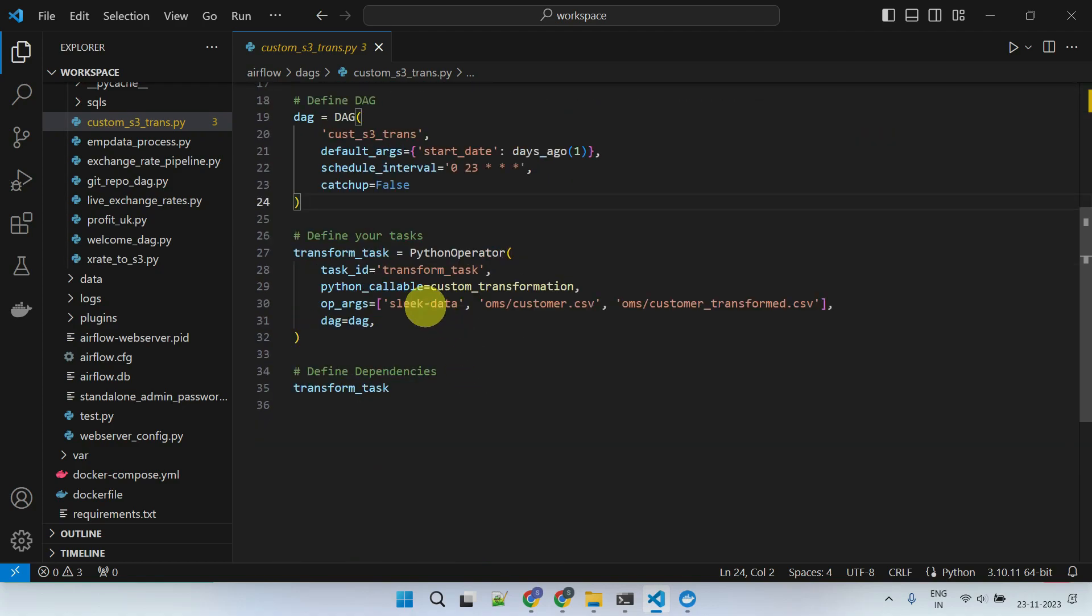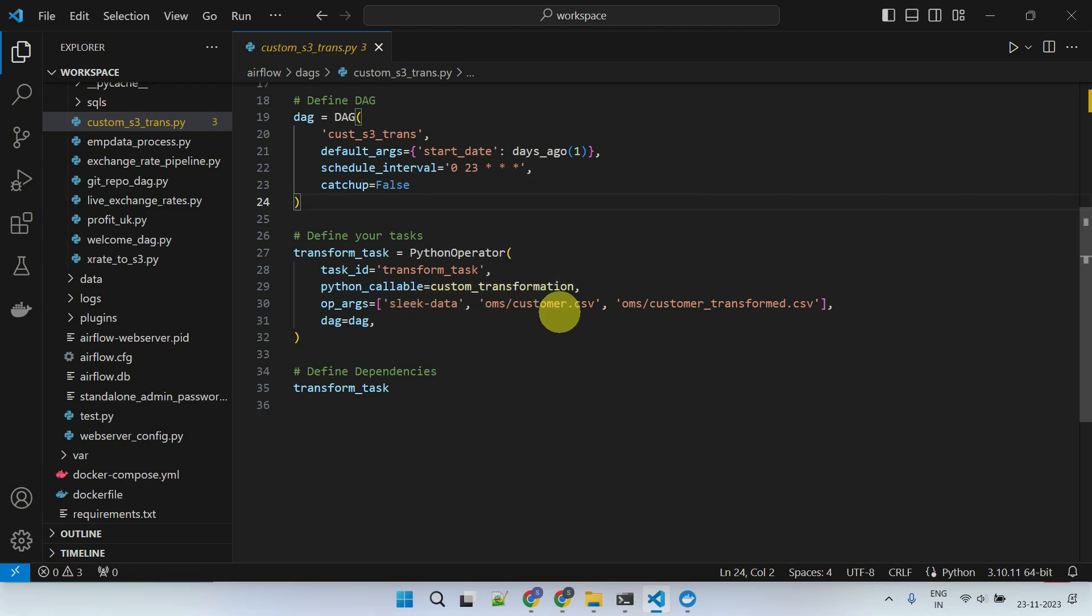Within the actual task, I call the custom transformation function and pass the bucket name, source file name, and target file name as parameters.